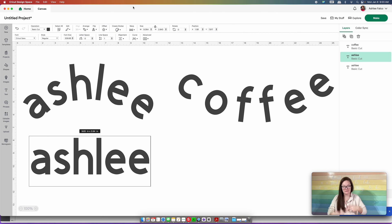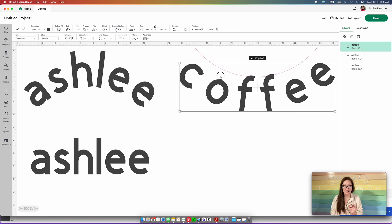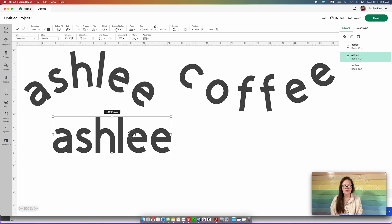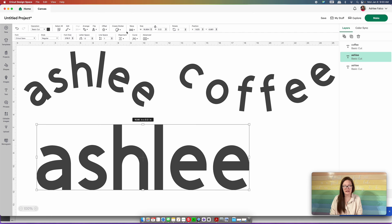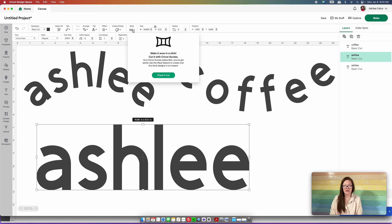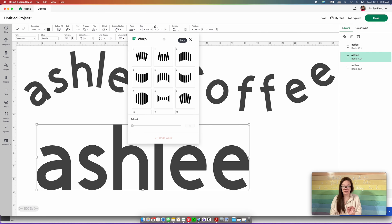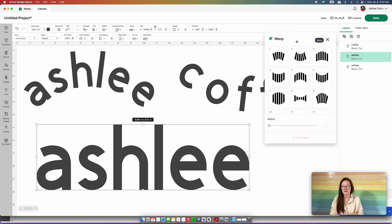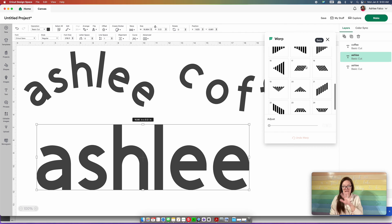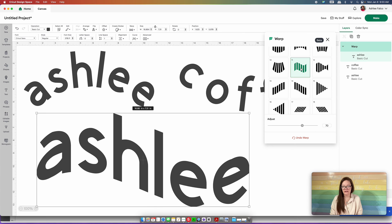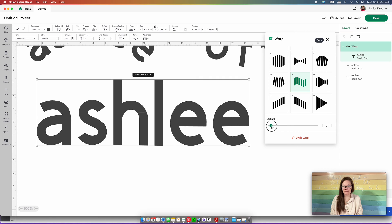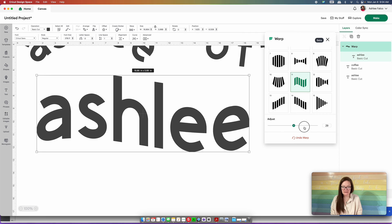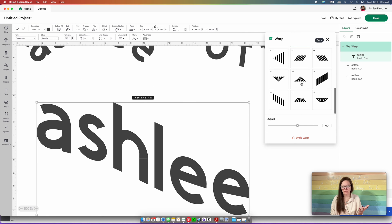Now let's go into the text wrap. Say you want wavy text — that's super in right now. I'm going to type my name and keep it big so we can see it, then go over to the Wrap feature and click it. Note: you will need Cricut Access to use this wrap feature. All the options pop up, and the wave feature is number 11. You can then adjust your waves by moving the slider bar left and right.